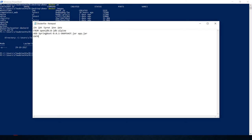Then we need an ENTRYPOINT. The entry point is used for an executable container — whenever you run Docker, it should automatically execute this application. It is the default entry point command. For our case, we write: java -jar app.jar. That's all — the Dockerfile will first download the openjdk, then add the jar file from local to the container image, and then set the entry point to run the Spring Boot application.